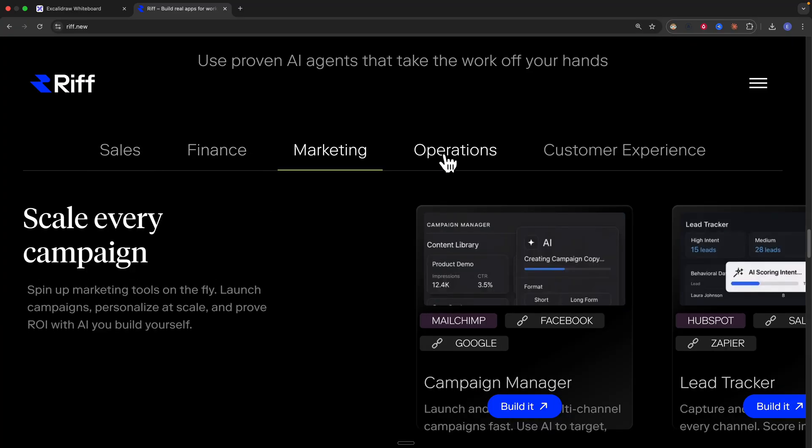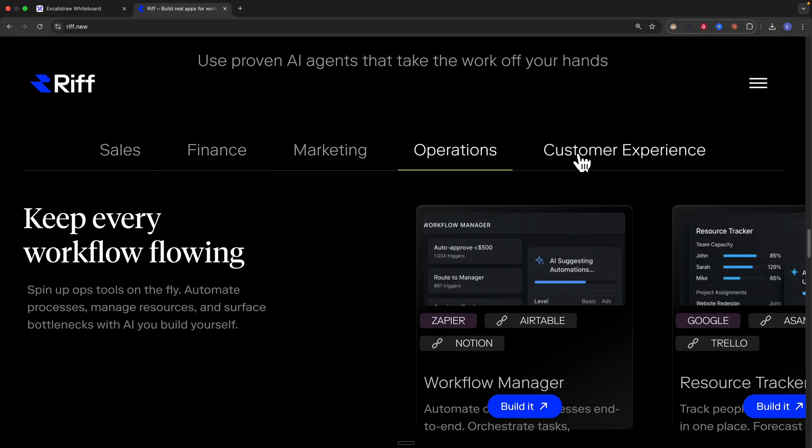Rift has many working templates for internal tools like sales, finance, marketing, operations, and so much more. We're going to see how we can use this AI builder tool to build AI apps and automations that really solve actual business problems.